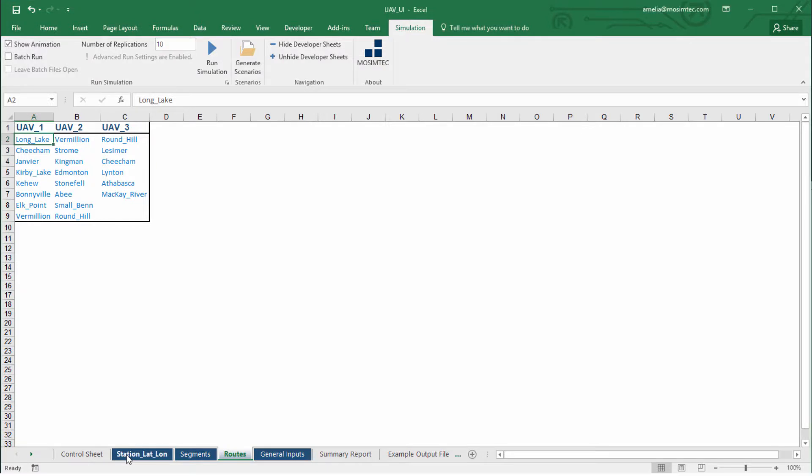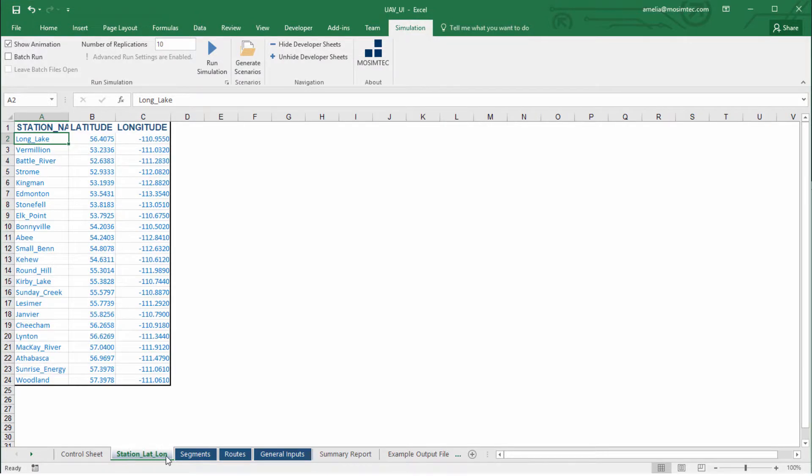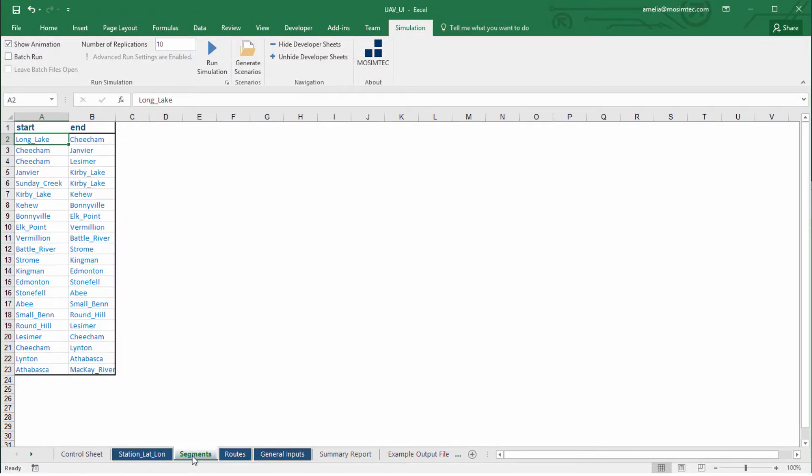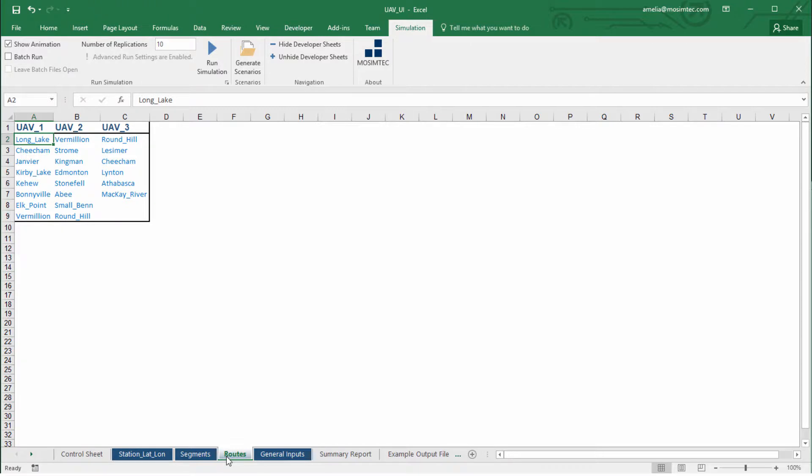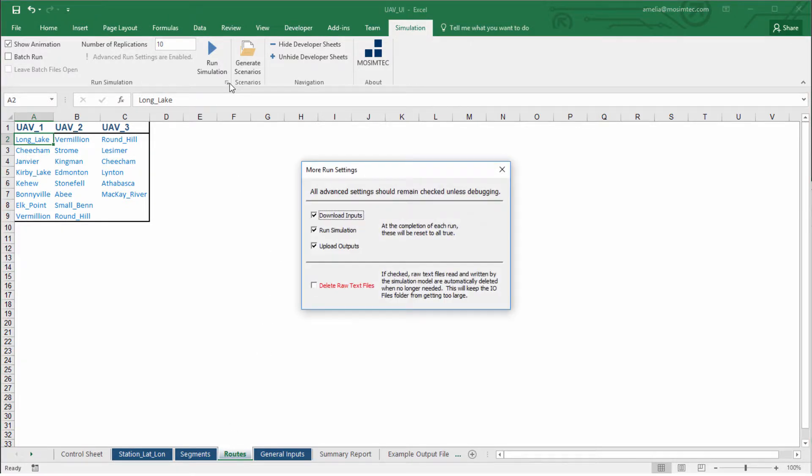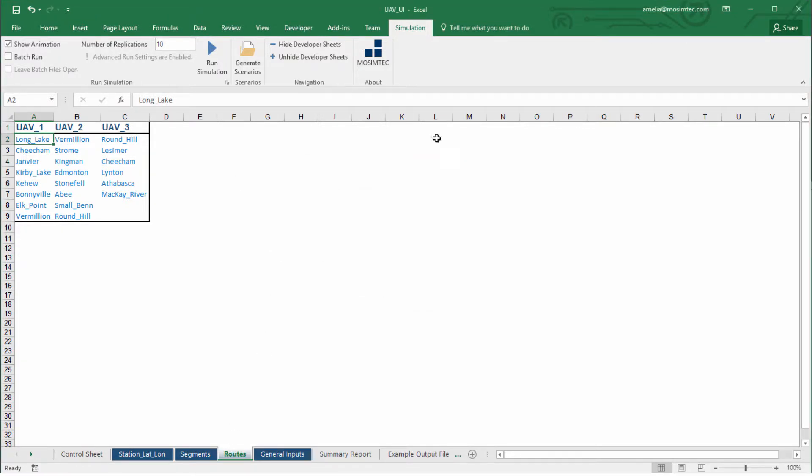First, let's take a look at a sample user interface. The user can easily configure and run the model from Excel by changing any input parameters.